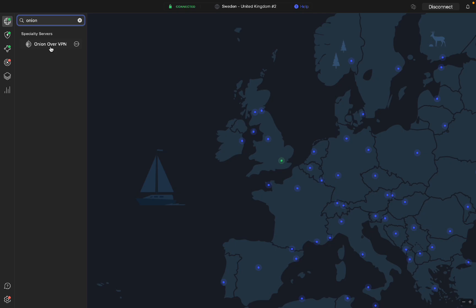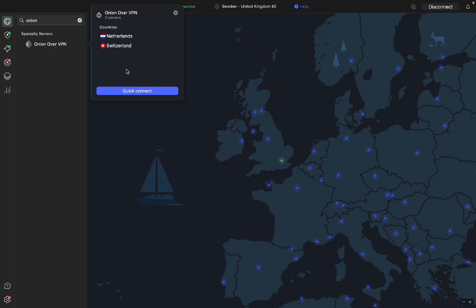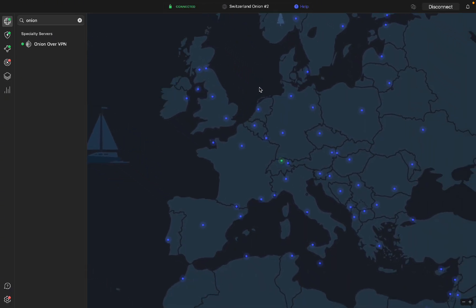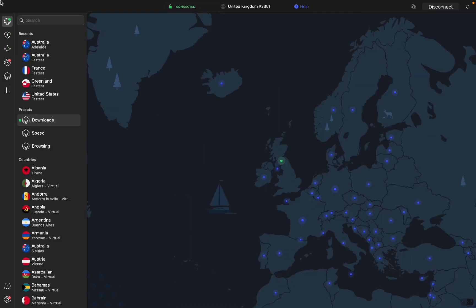If you want another form of secure VPN, especially when you're torrenting, you can click onion over VPN. There's only two countries, which is Holland and Switzerland. If I click on quick connect, it's going to connect to Switzerland using a special Tor server.